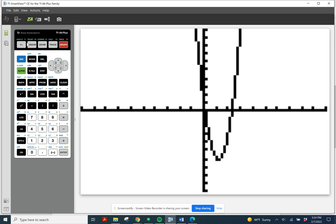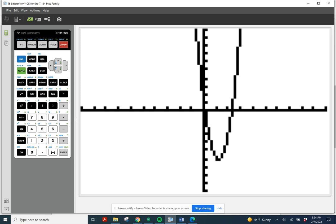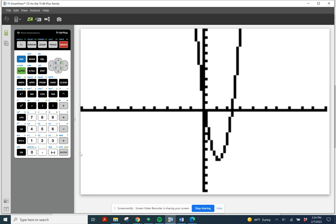The standard screen is negative 10 to 10 on both the x and y-axis. Notice we do have a parabola that opens up. What I'd like to do next is find the vertex, and then we'll get the x-intercepts. Let's do them in order — let's do the vertex first.